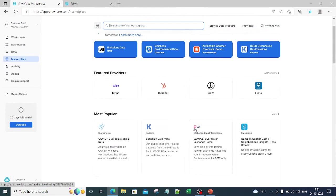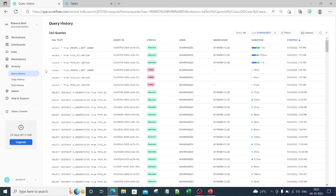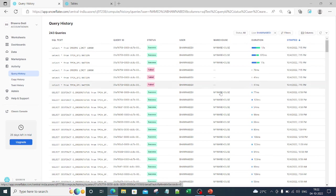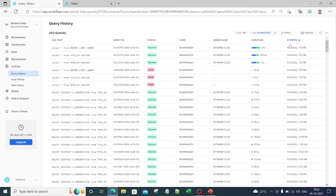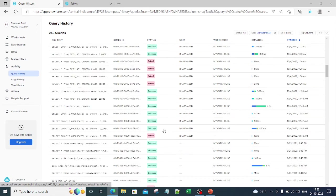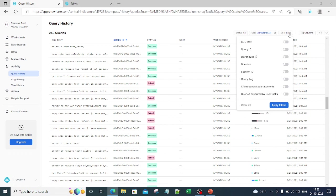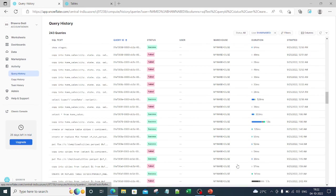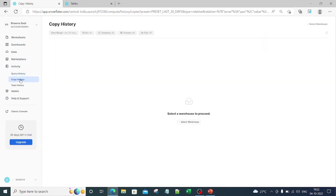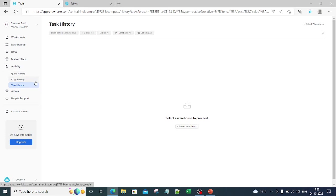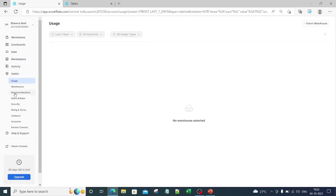In the Activity tab it shows your query history — what queries you ran, which warehouse was used, what the query ID is, the duration, and when it started. You can see all the details and apply filters on the query history. You can also check copy history and task history from here.